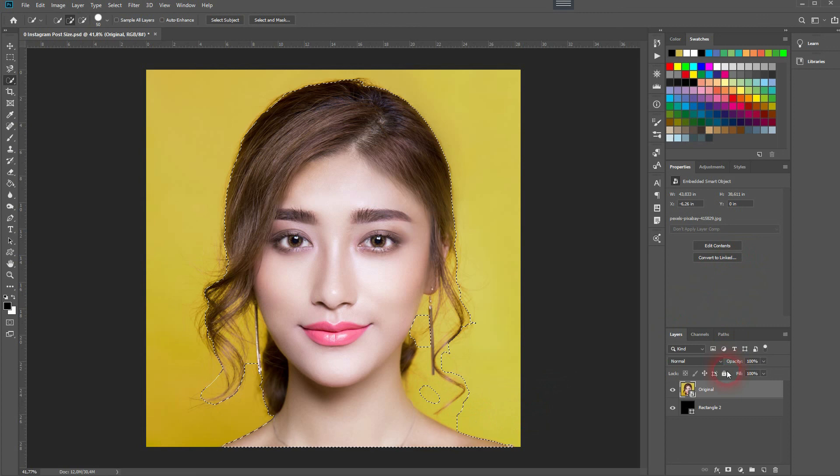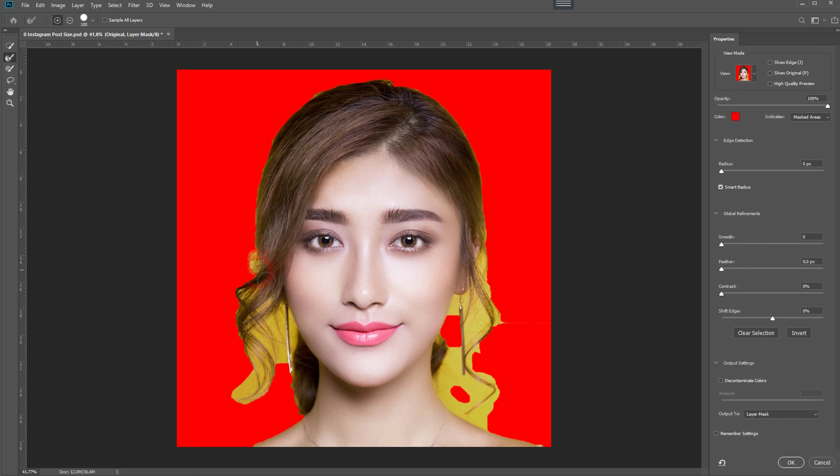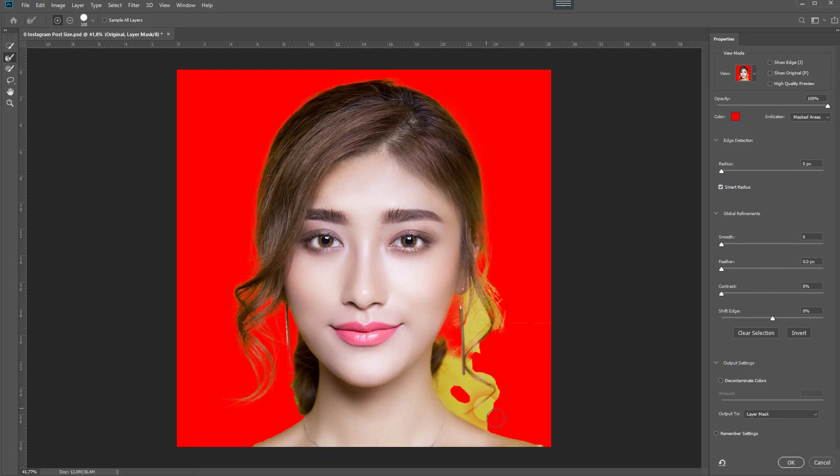If you've never used the Quick Selection tool: hold Alt to remove parts of the selection, and left-click to add parts. Let me activate Smart Radius, then use the Refine Edge Brush tool and go over the hair — the areas where there is still yellow showing.